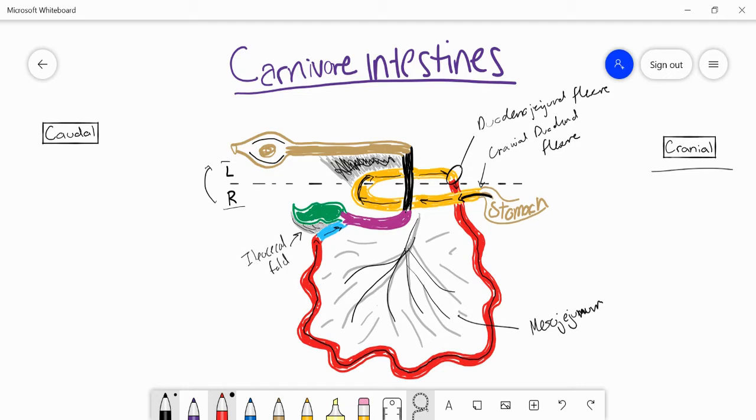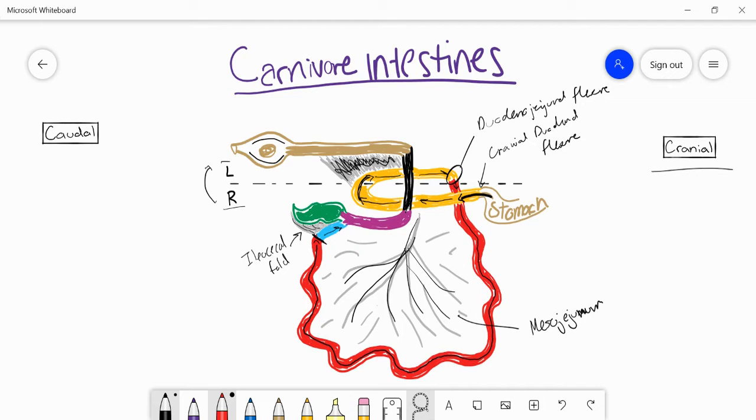This is important because it shows the border of the jejunum and the ileum as well as where the jejunum ends and where the ileum starts and it's connecting to the cecum. Sometimes the cecum can be really large in different species, so seeing this fold helps us really see exactly where we are in the small intestine and where the large intestine will be starting.